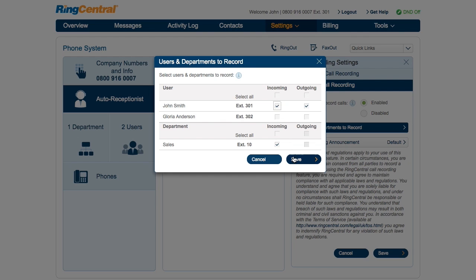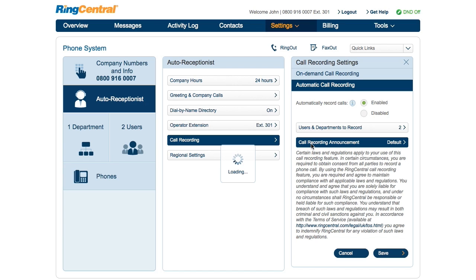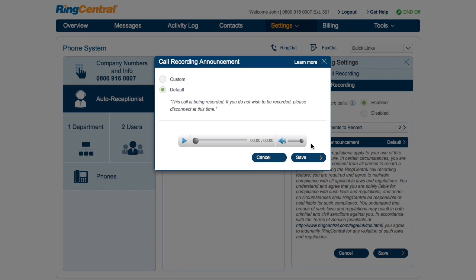Click Save. Next, ensure that you properly set up the call recording announcement. This will be the announcement that plays when you start recording calls. You can use the default option or record a custom one for call recording.